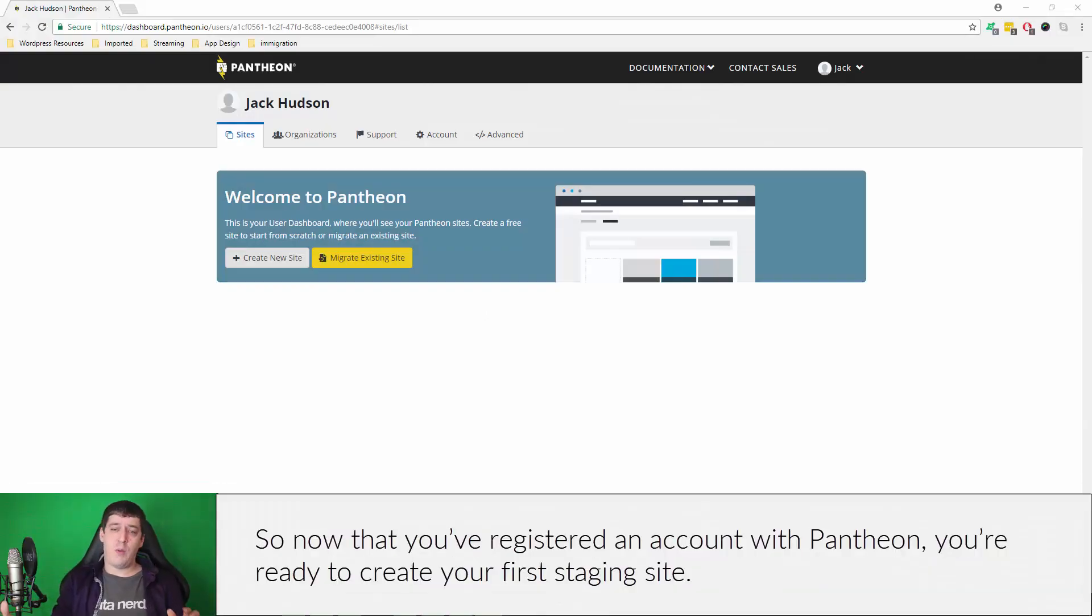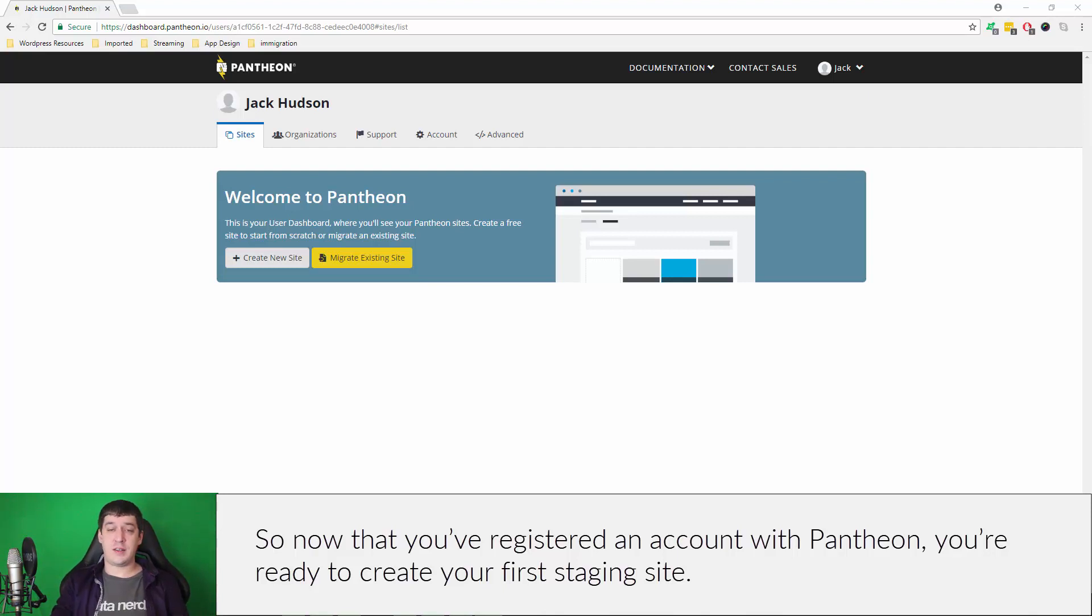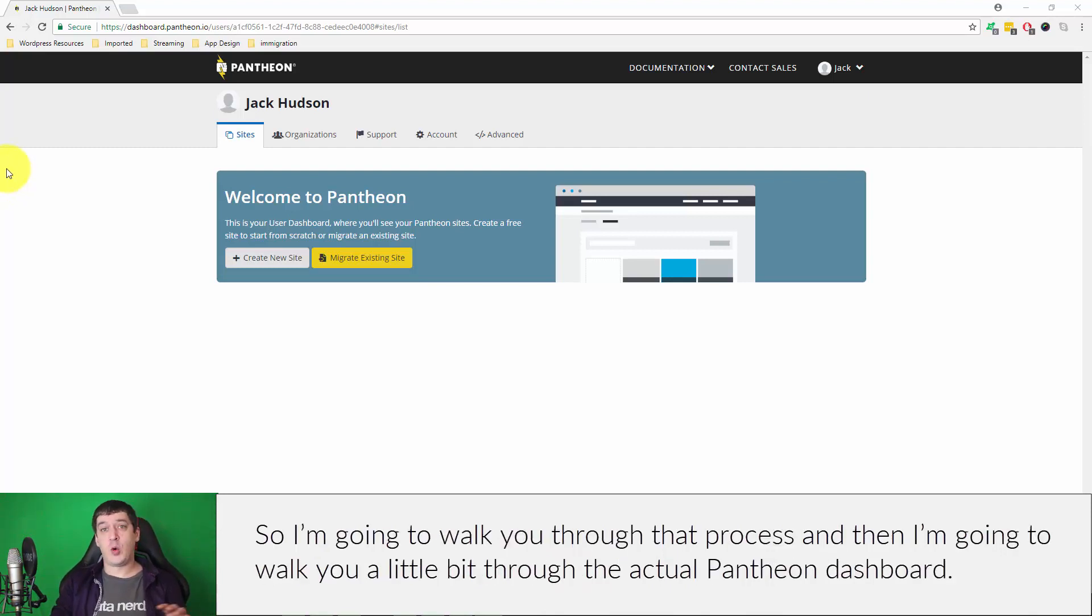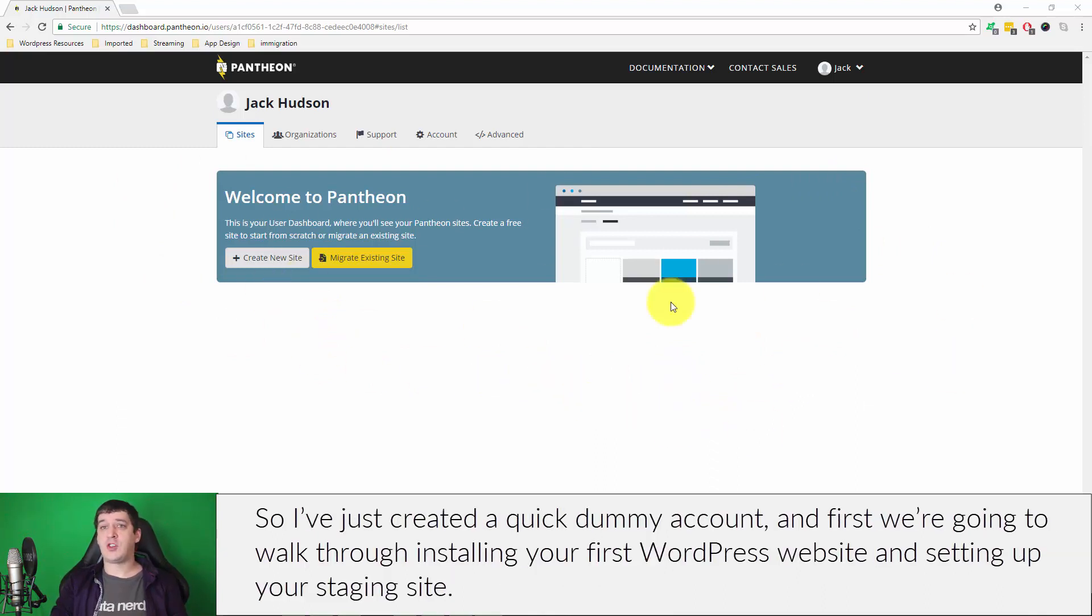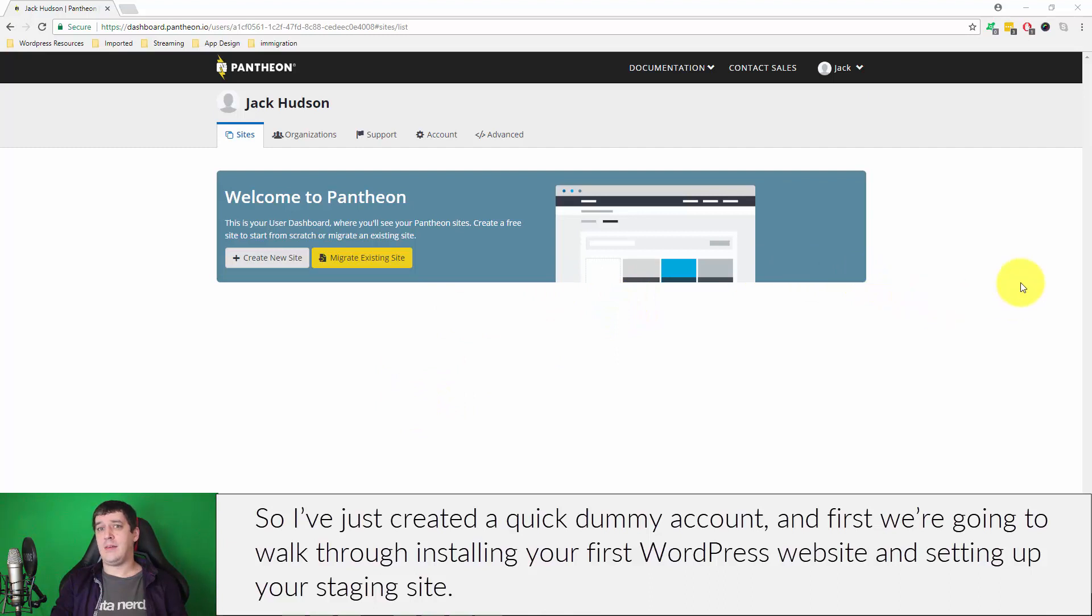Now that you've registered an account with Pantheon, you are ready to create your first staging site. I'm going to walk you through that process and then walk you a little bit through the actual Pantheon dashboard.